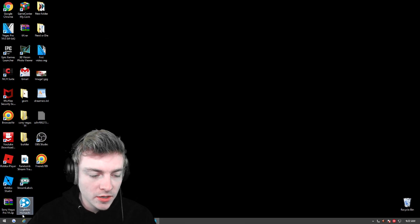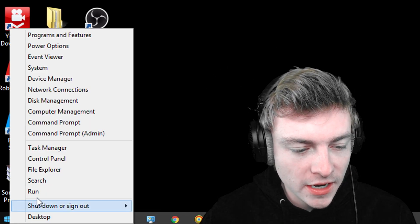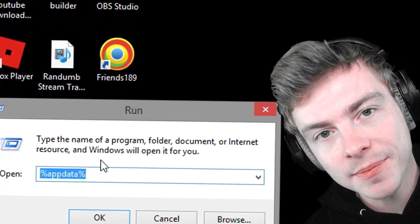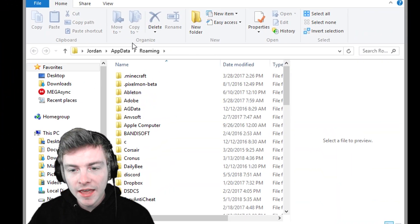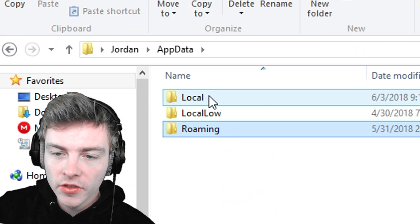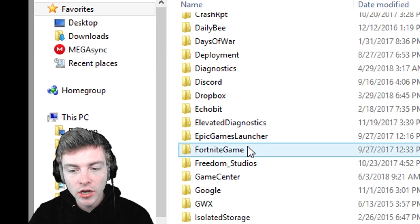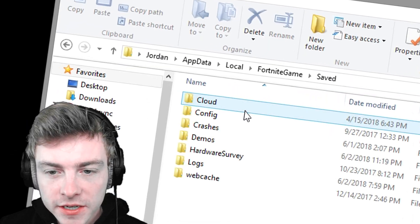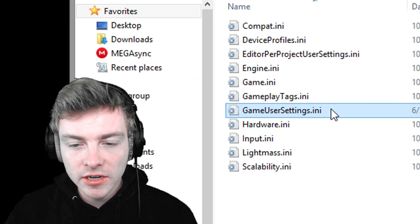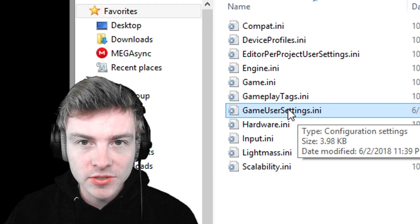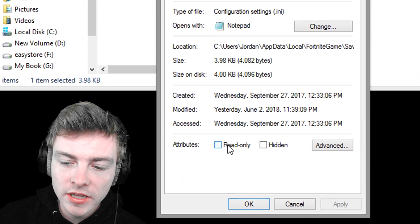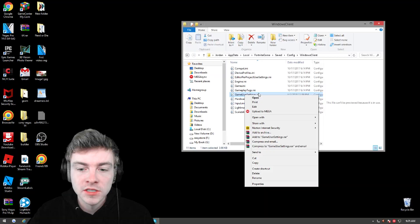What you want to do is go to your bottom left and press Run. Type in %appdata% and hit okay, then go to the AppData tab and click on Local. Then go find Fortnite game, Saved, Config, Windows Client. Go to Game User Settings and go to Properties — make sure that Read Only is unchecked.